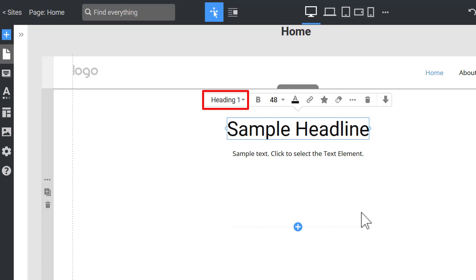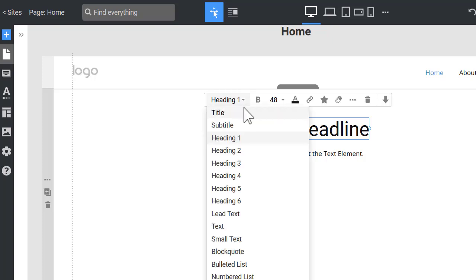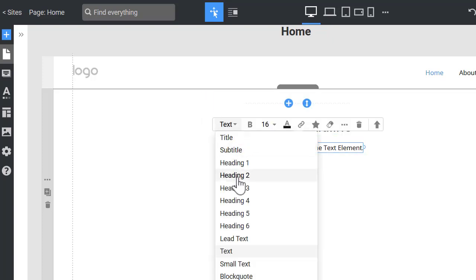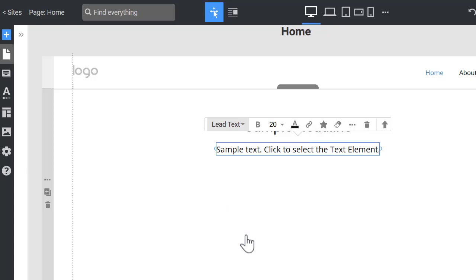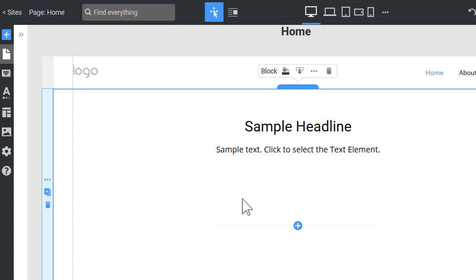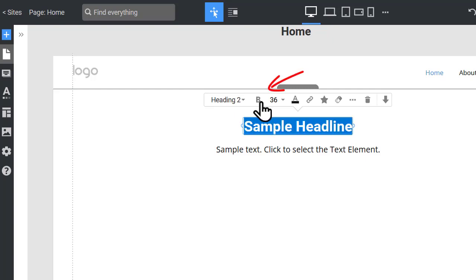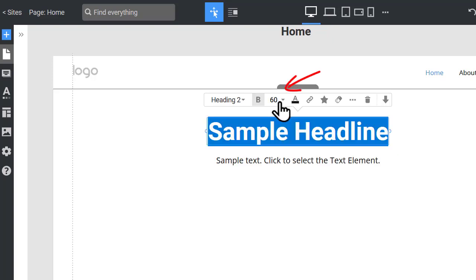Let's switch the Heading 1 and text to Heading 2 and lead text correspondingly. Select Heading 2 and make it bold by clicking the B icon on the Context toolbar. Change its text size to 60 pixels and make it red.